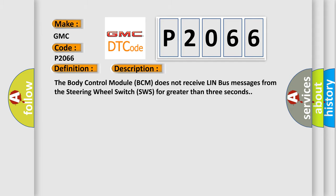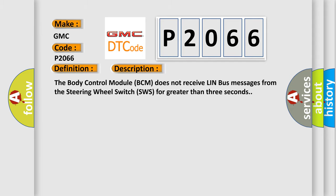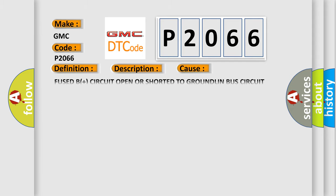This diagnostic error occurs most often in these cases: Fused B plus circuit open or shorted to ground, LIN bus circuit open, or steering wheel switch SWS failure.